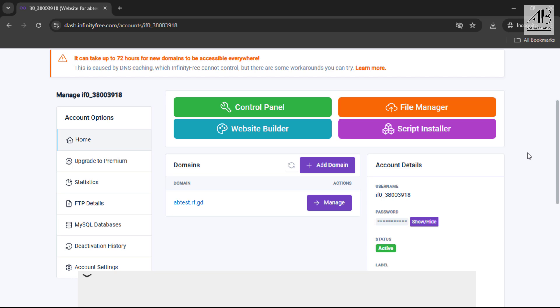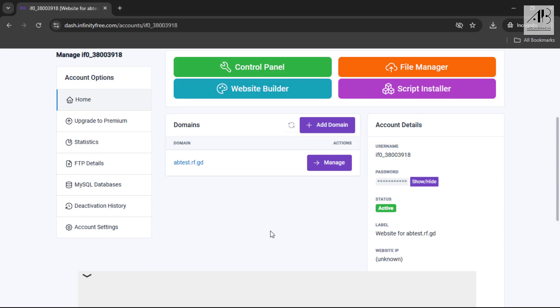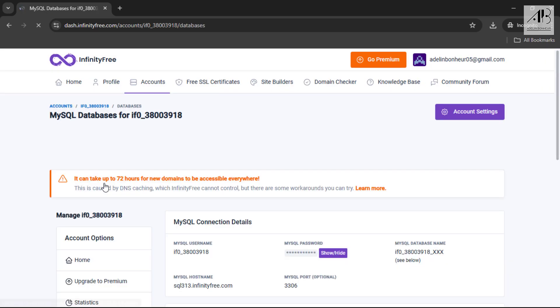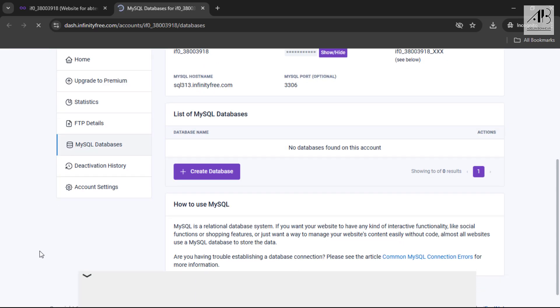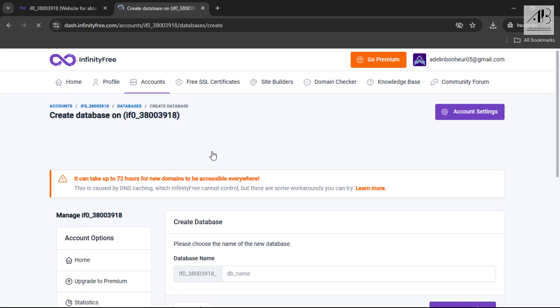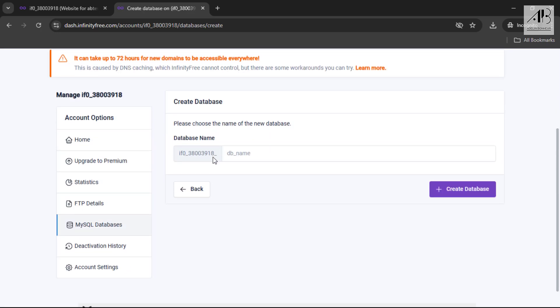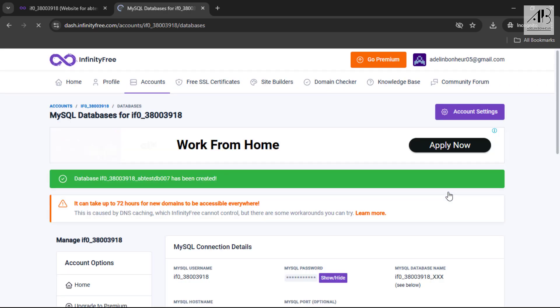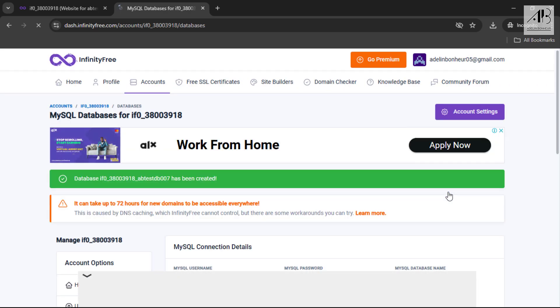Now let's create a database. Click on MySQL databases. Click on create database. Enter your desired database name. Click on create database. The database has been successfully created. Next, we'll manage the database through phpMyAdmin.